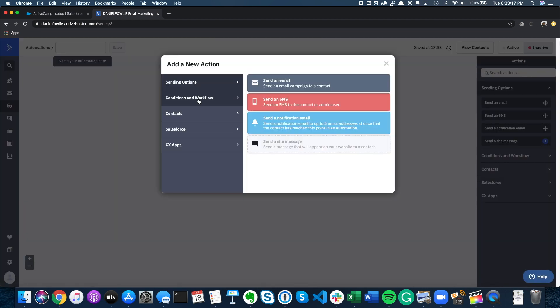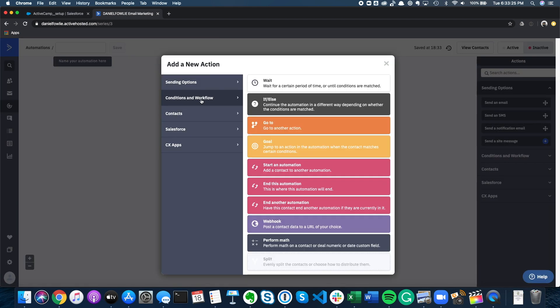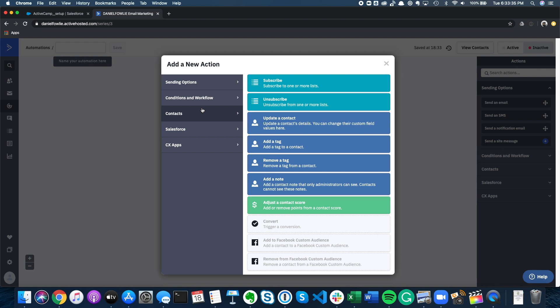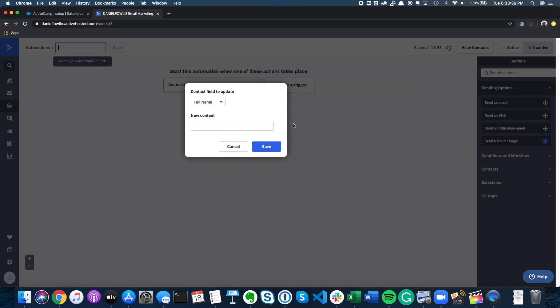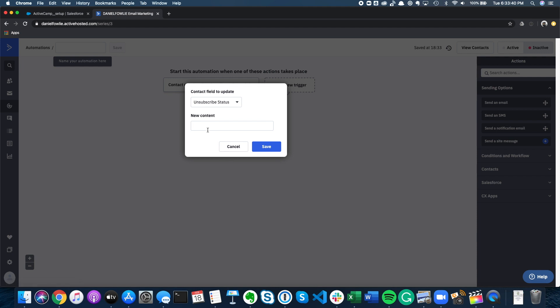So now we need to add our first action. Our actions in this case are quite simple - we're just going to make two field updates. The first field update is this new text field and we're going to set some content that says 'unsubscribed via ActiveCampaign.' Nice and simple.